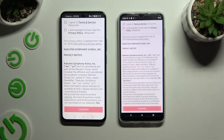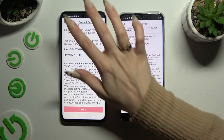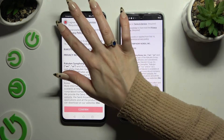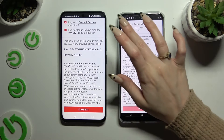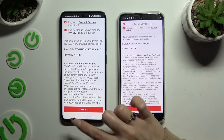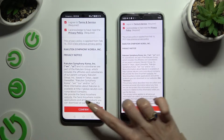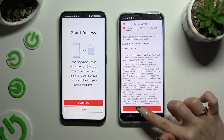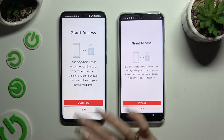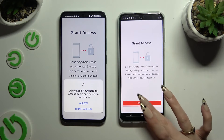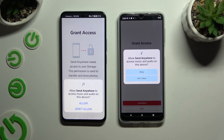Firstly, tap I Agree and I Acknowledge at the top, then confirm, continue, and allow.